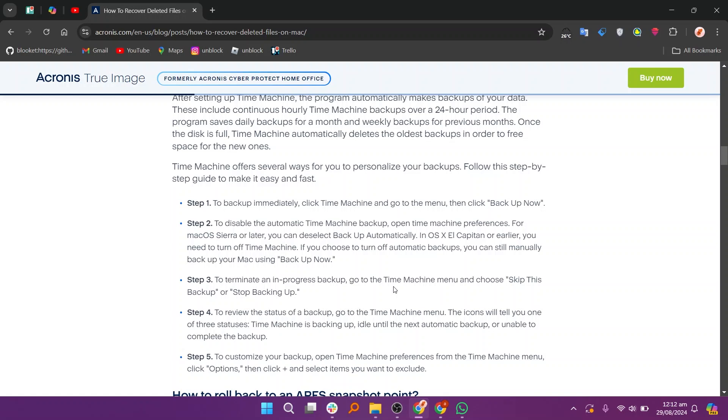Install and run the software, follow its instructions, and it will scan your drive for deleted files that might be recoverable.